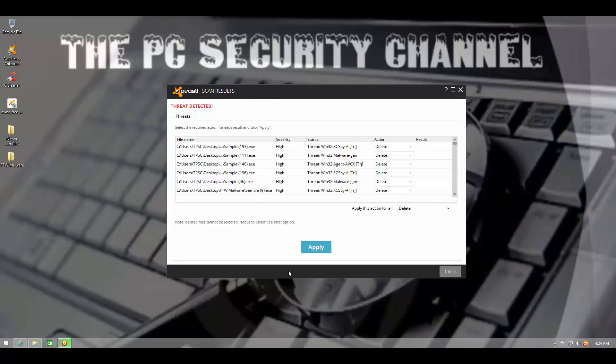Well, since Avast managed a ridiculously high detection on my first malware sample pack, that's 100%. So that was really pleasantly surprising because I haven't seen that good detection from Avast in a long time. In fact, I've never seen it before.